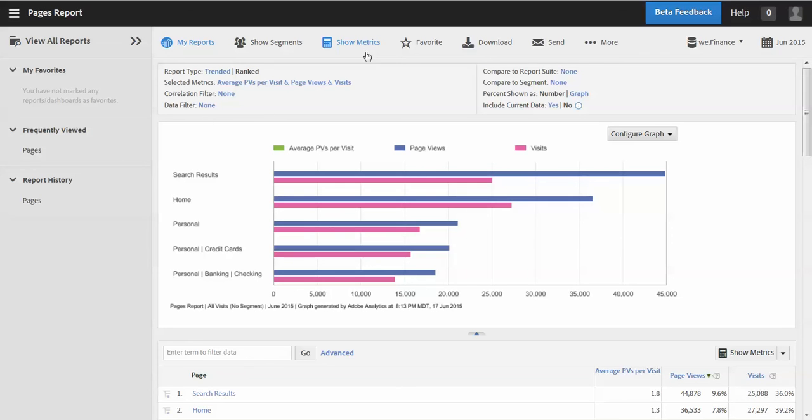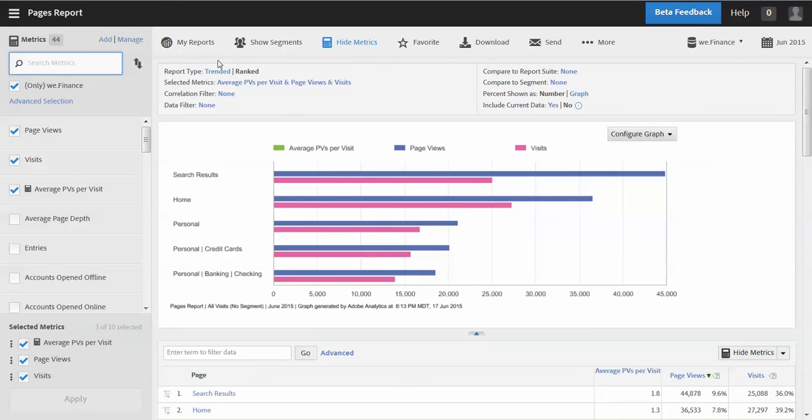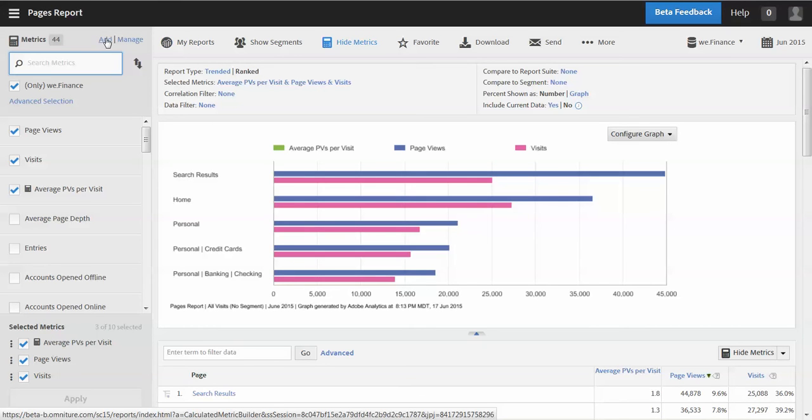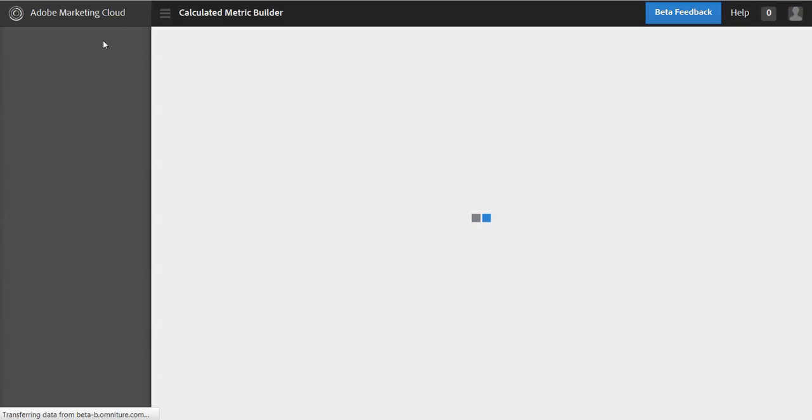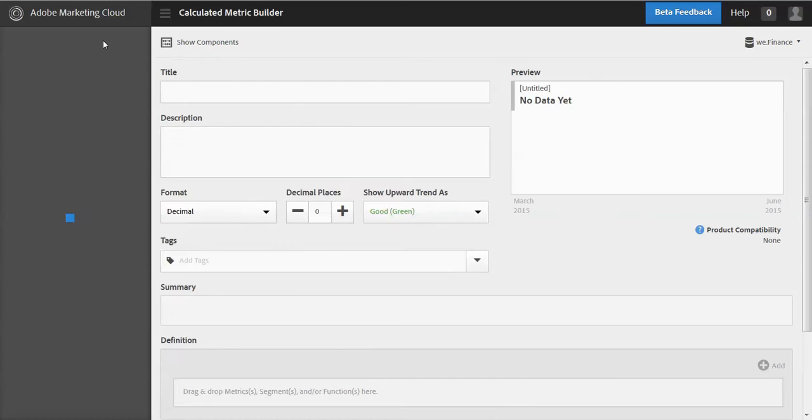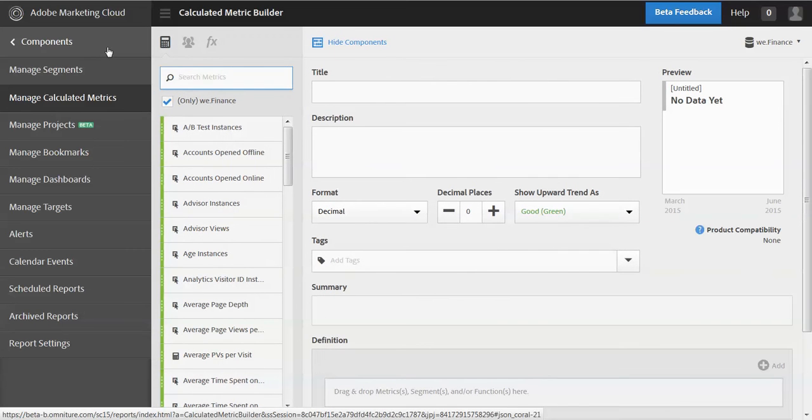And so the way to do this, again, I would go to show metrics and you'll see there's a button add. And so that's one way that I can create a new metric and that'll take me to the builder. So let's do that. So I'm going to add a metric and that'll bring me into the builder itself.